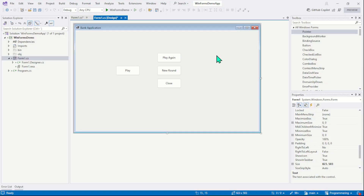The form load event is one of the most important events in WinForms applications and we use it to perform initial setup of the application. For example, in the load event we can initialize data, we can set initial values or default values, and we can set up the GUI. The load event fires itself automatically when the application starts, right after the form's controls are created but before the form is displayed on the screen. So this is the perfect place to perform initial setup tasks.